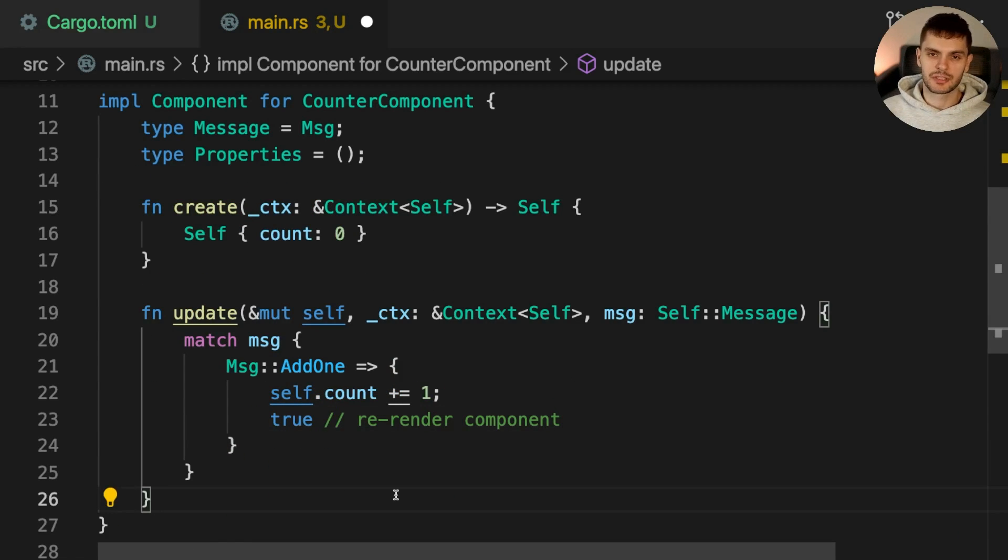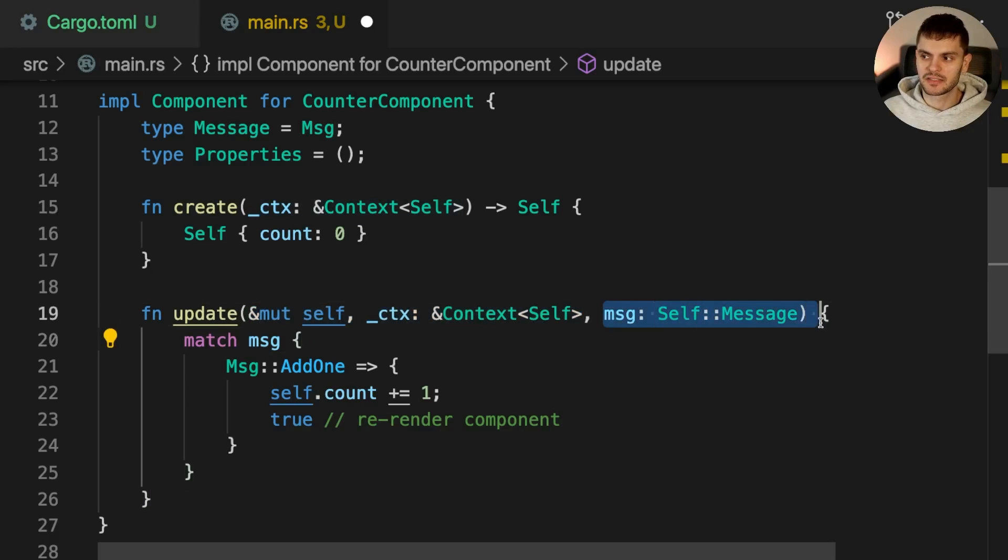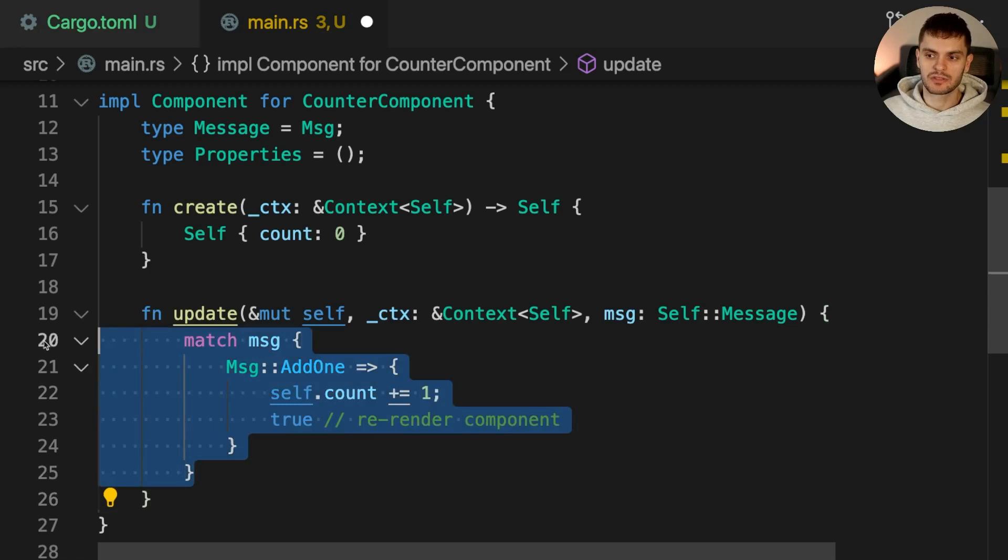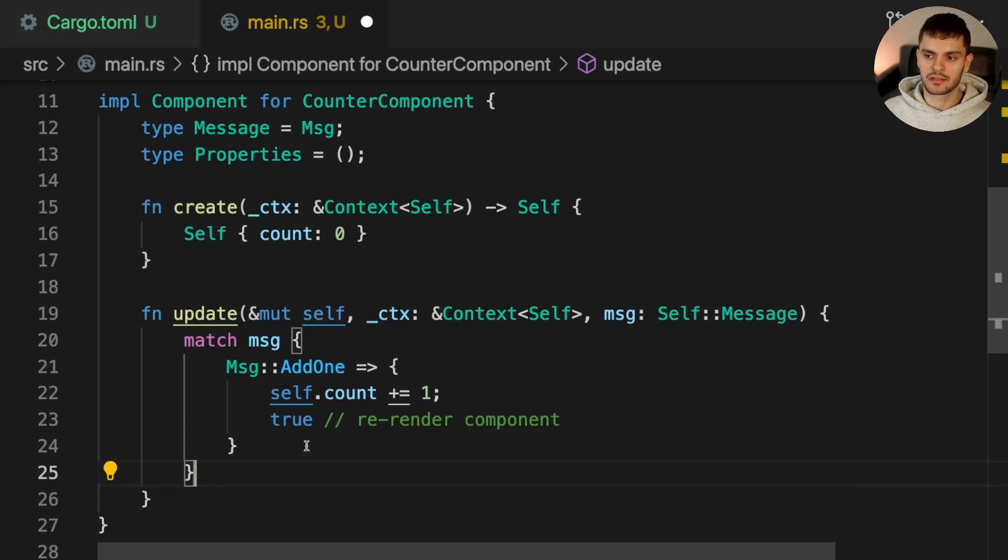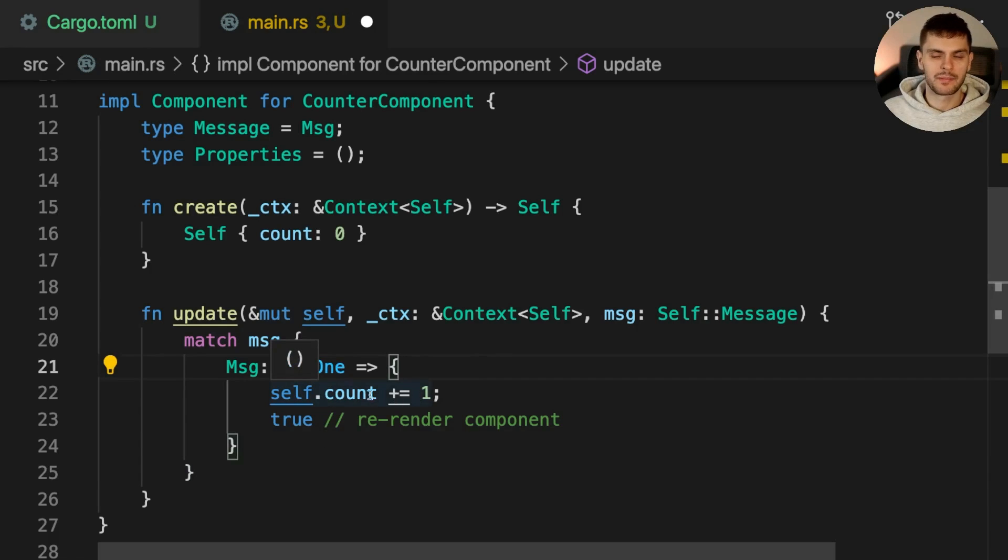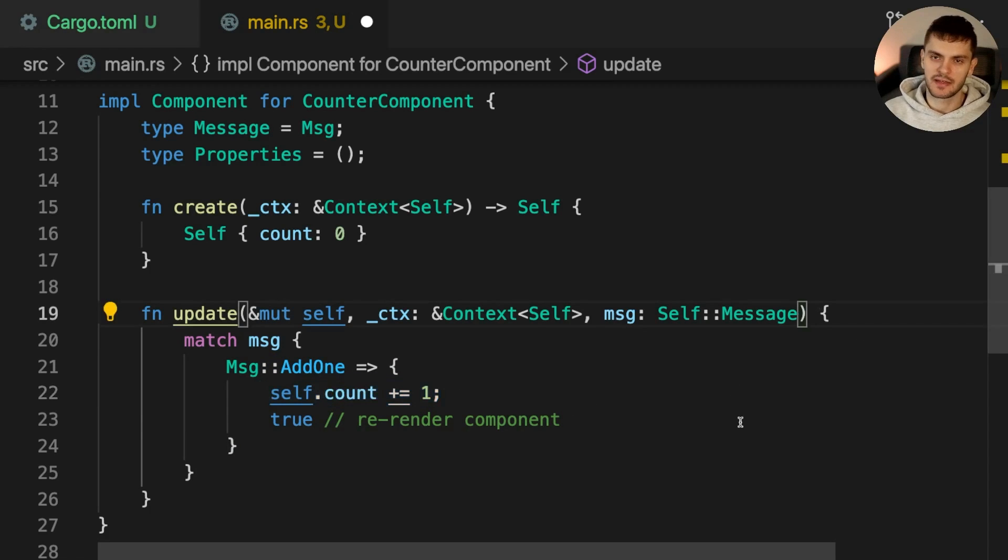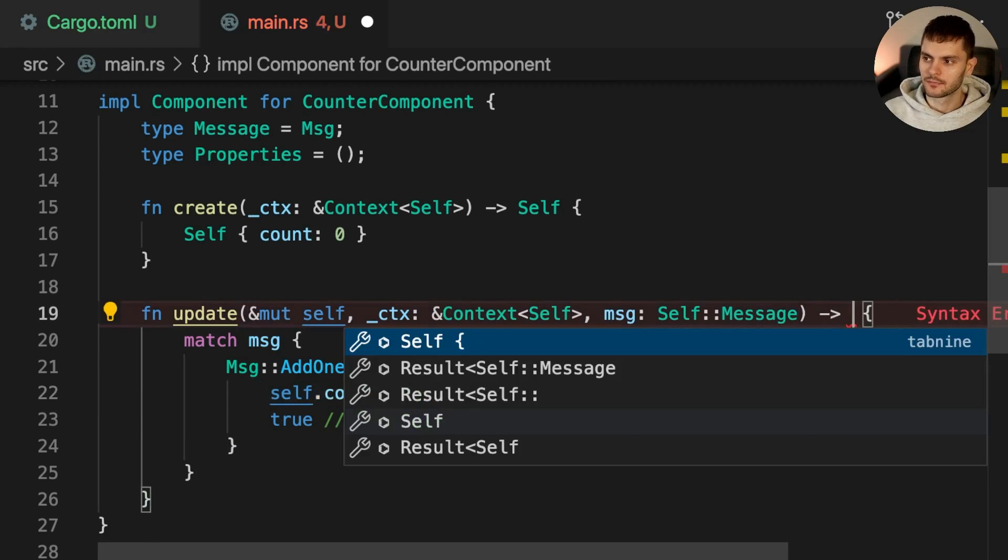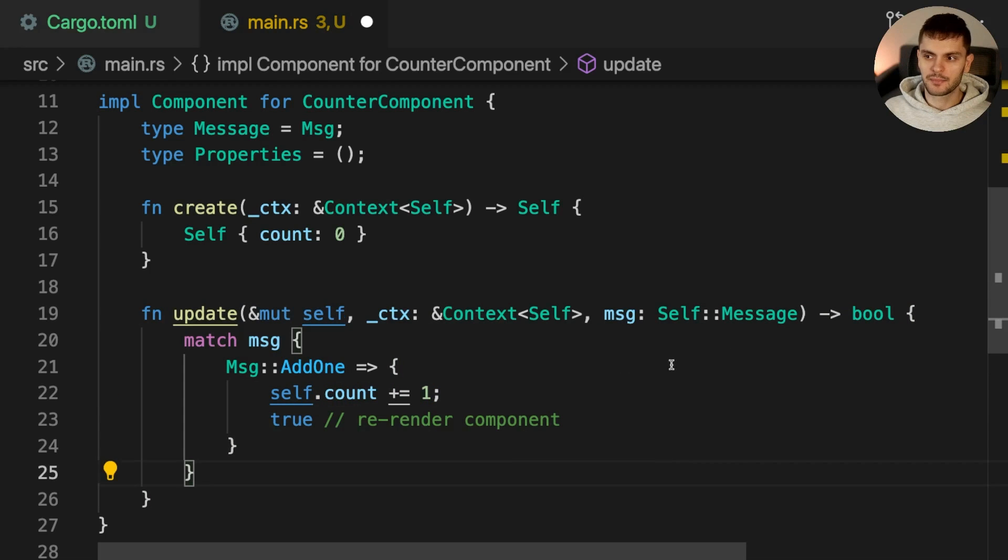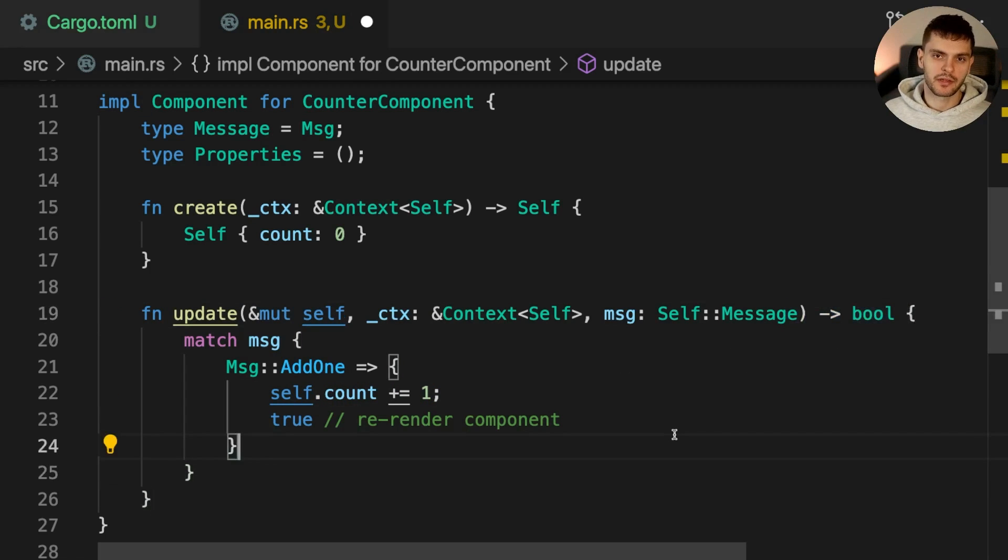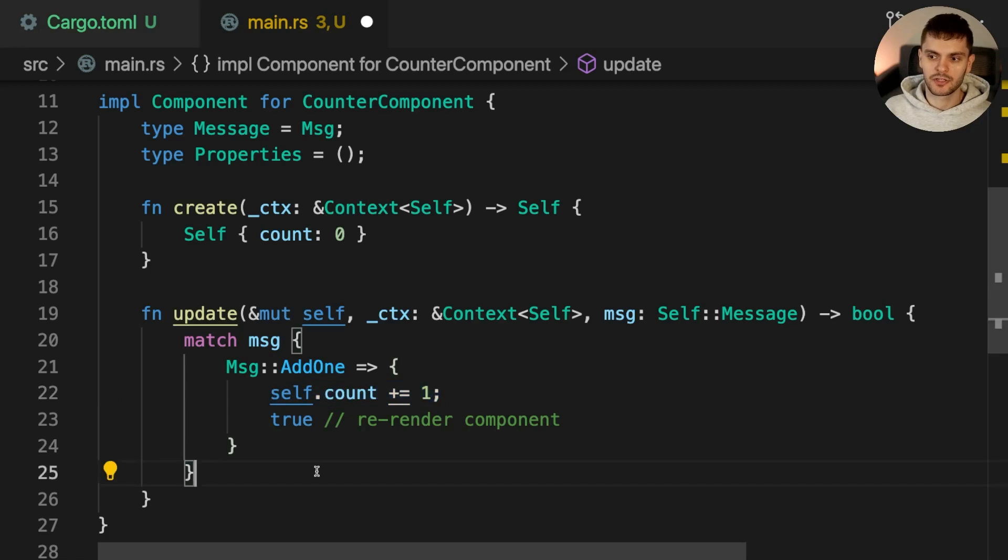Update is responsible for handling messages sent to the component. This lifecycle method gets three parameters: a mutable reference to self, a context, and the message being sent. Inside the method body, we use a match expression to handle any type of message this component can receive. In this case, we only have one message variant called Add1. When the message Add1 is received, we'll increment count and then return true, which we actually have to specify in the signature. The update method returns a boolean, which determines whether the component should be re-rendered or not. In this case, we do want to re-render our component after incrementing the count so the new number is displayed on the screen.